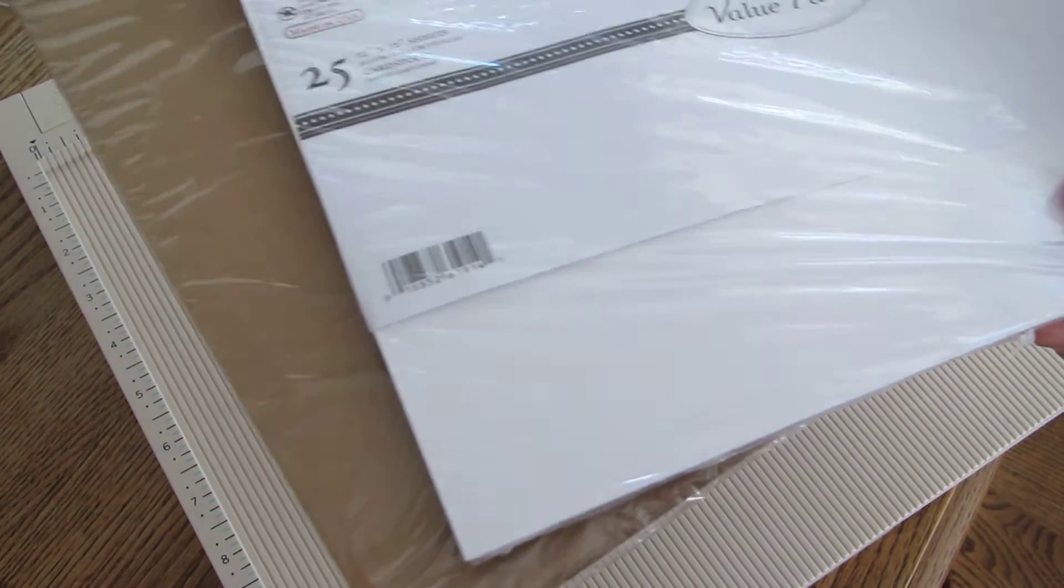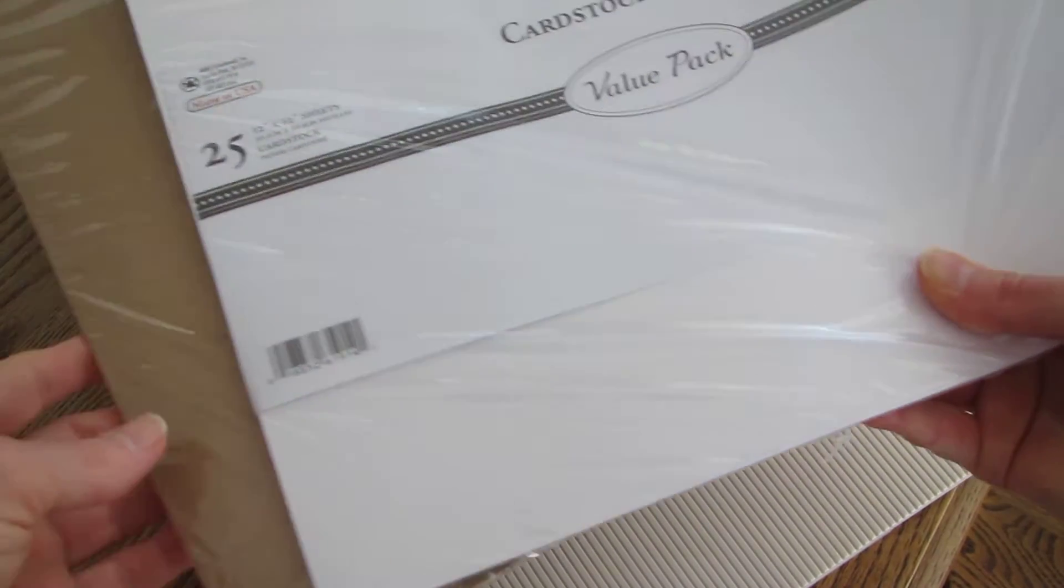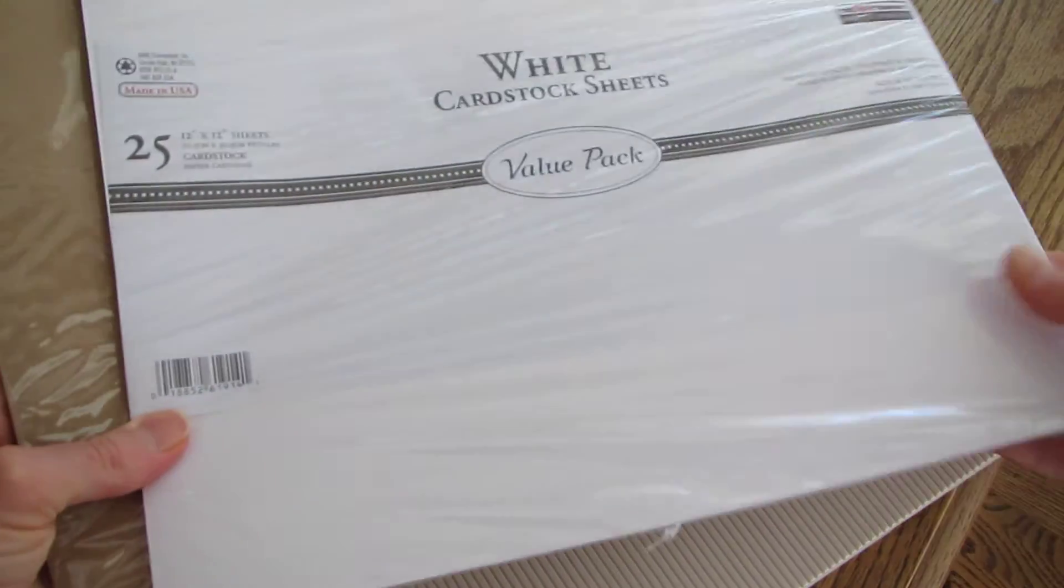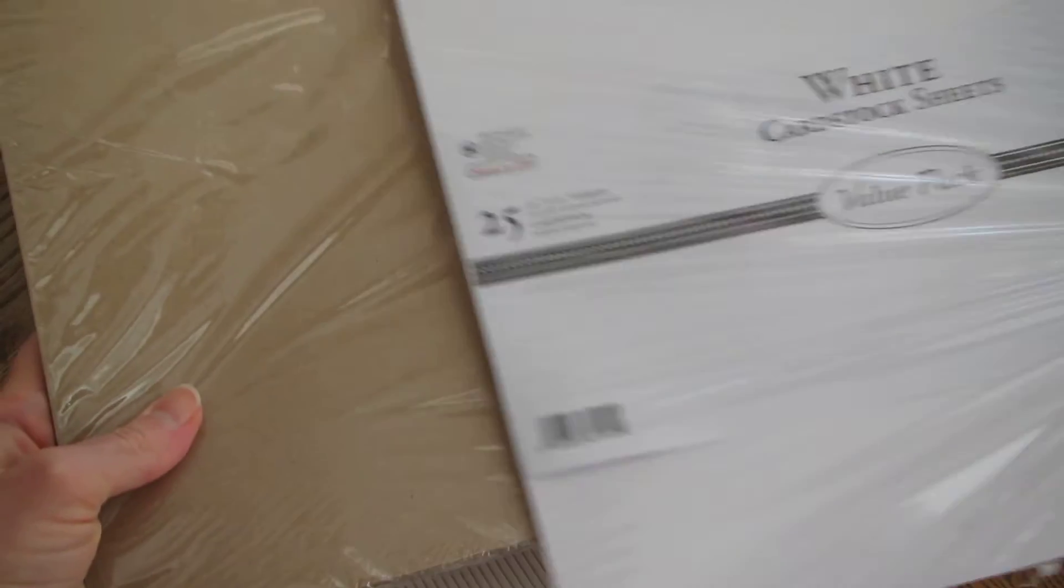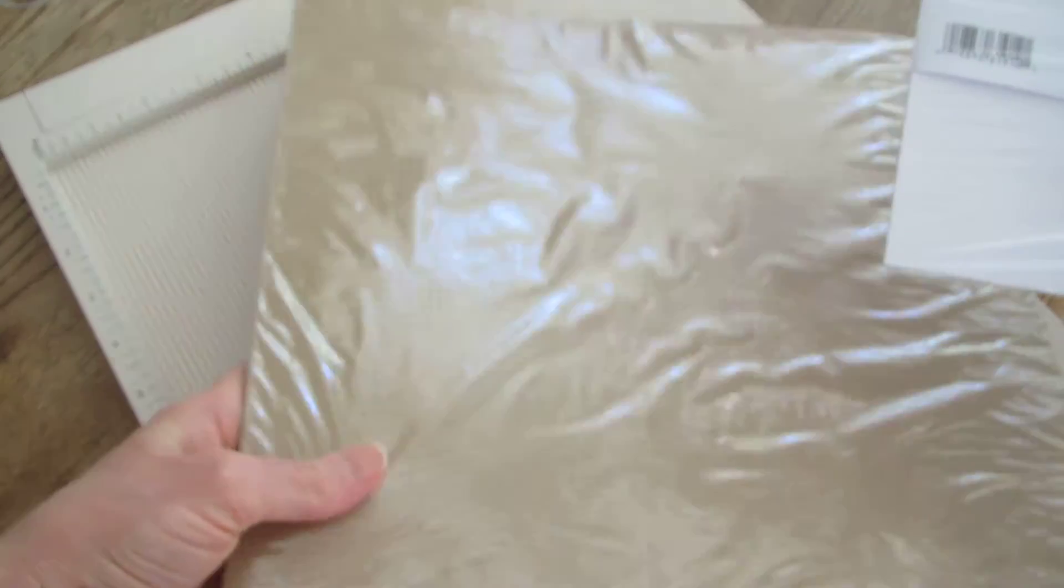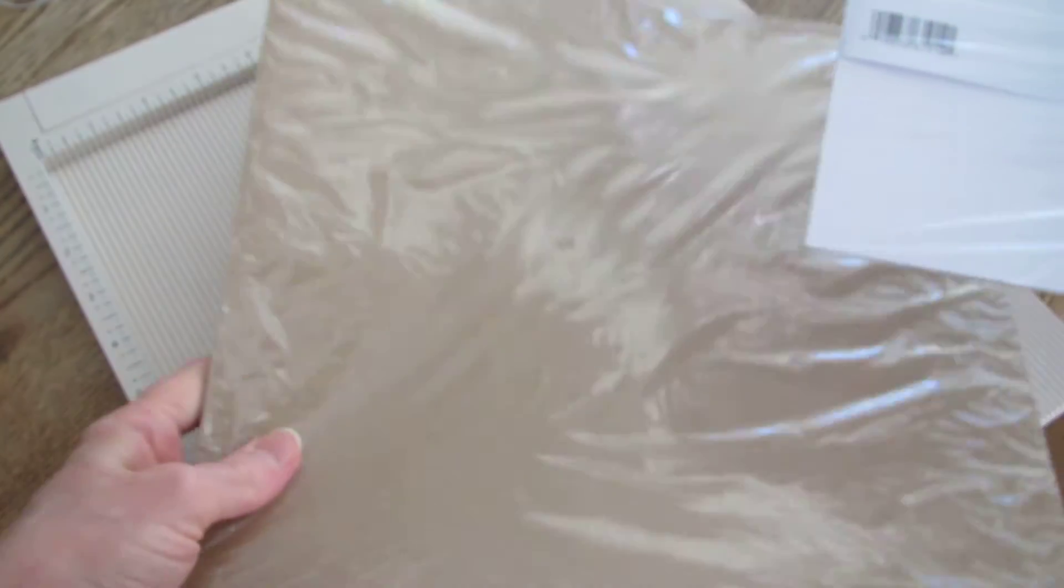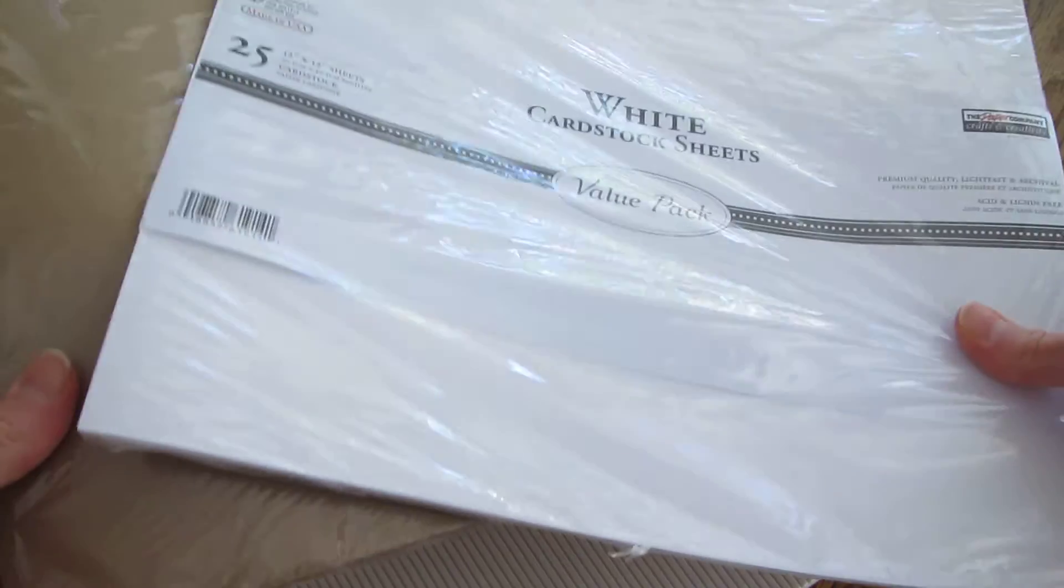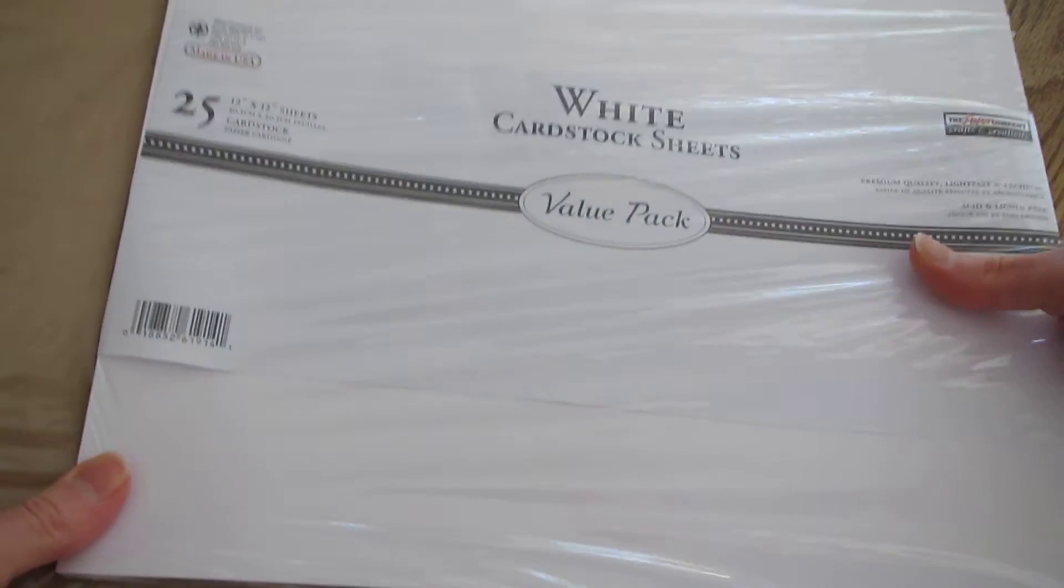Today I'm going to show you how I make my envelopes for my six inch square cards. I start out with this 12 by 12 paper that I picked up at Joann's. I love the craft and the white pretty much.